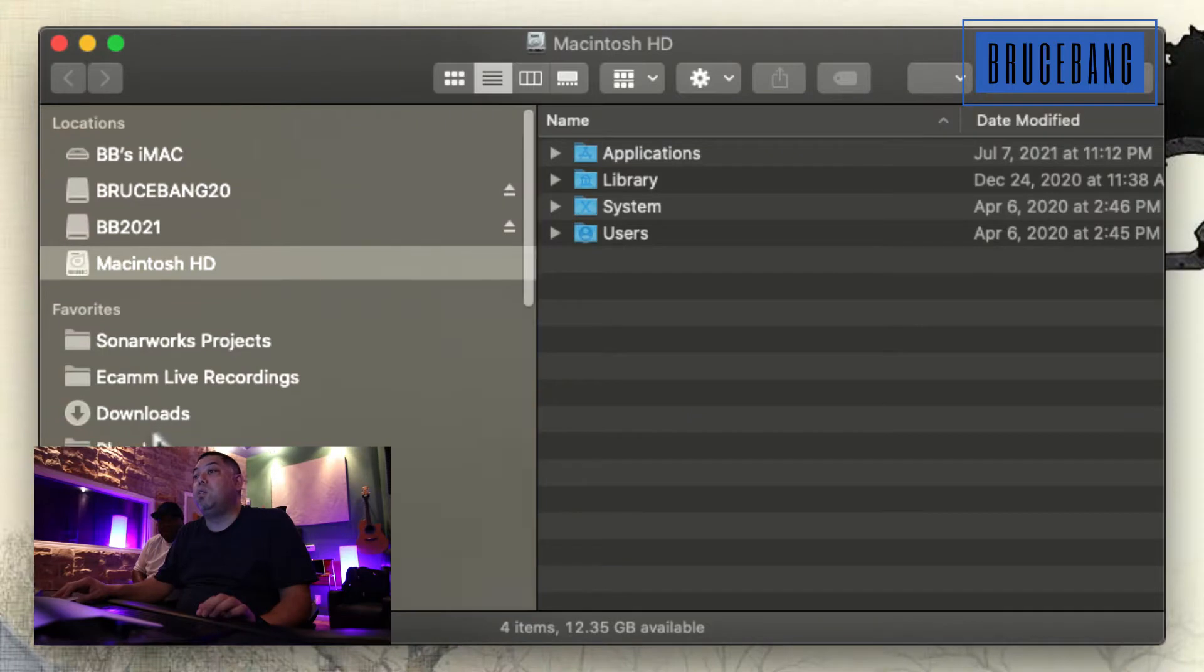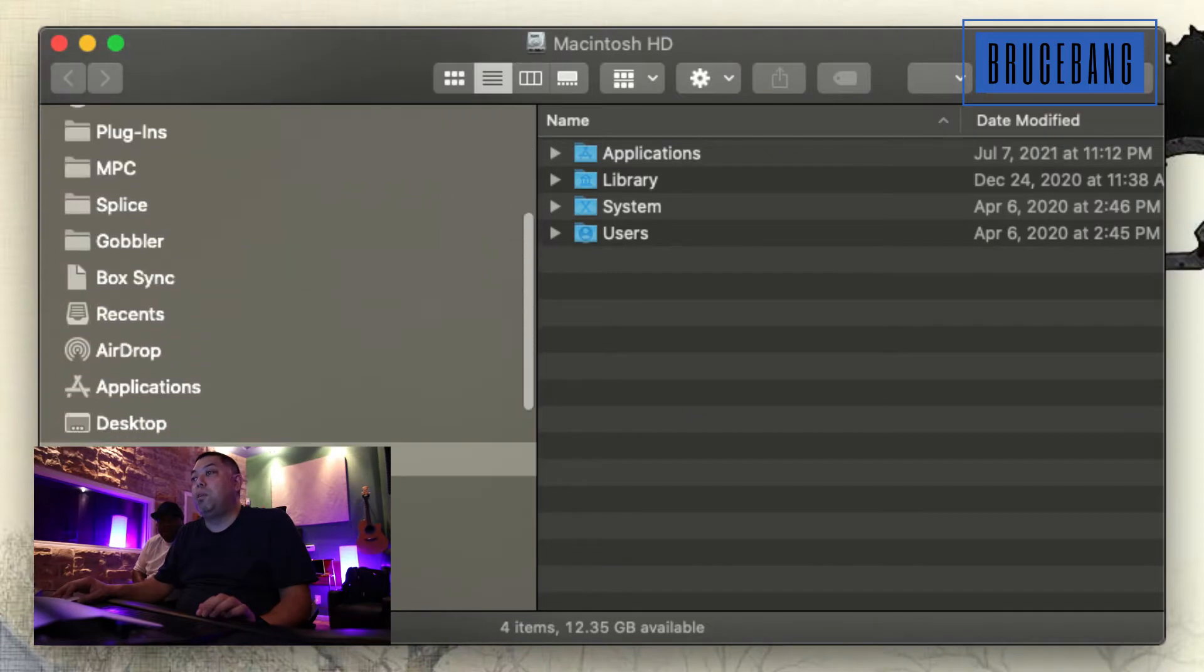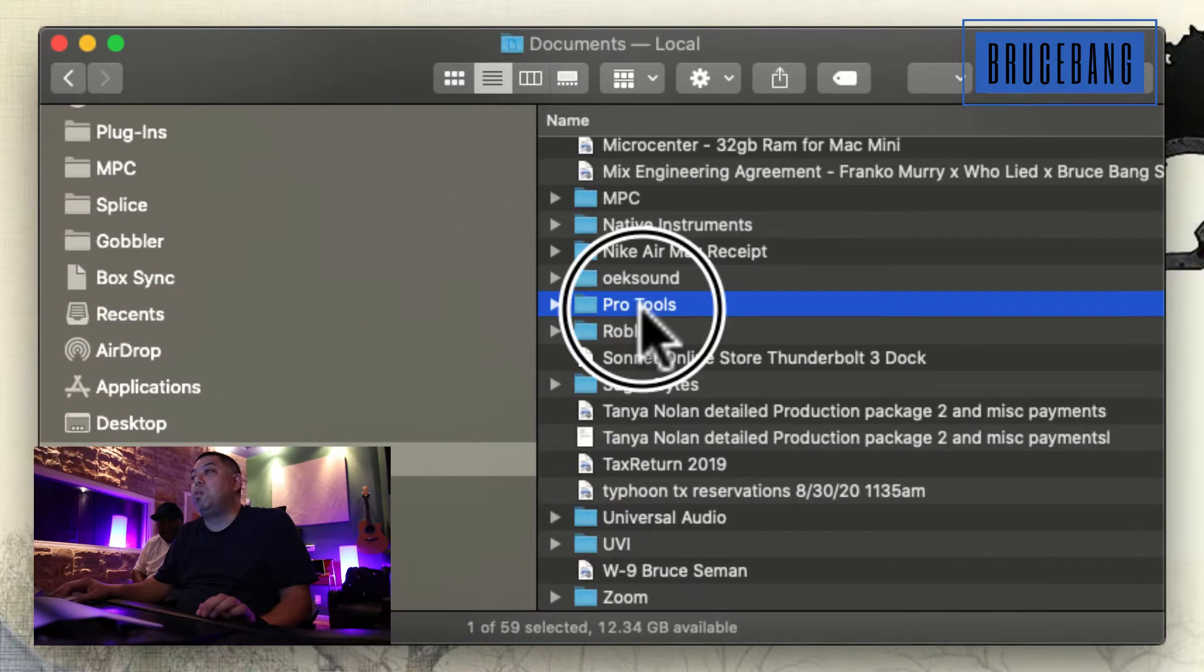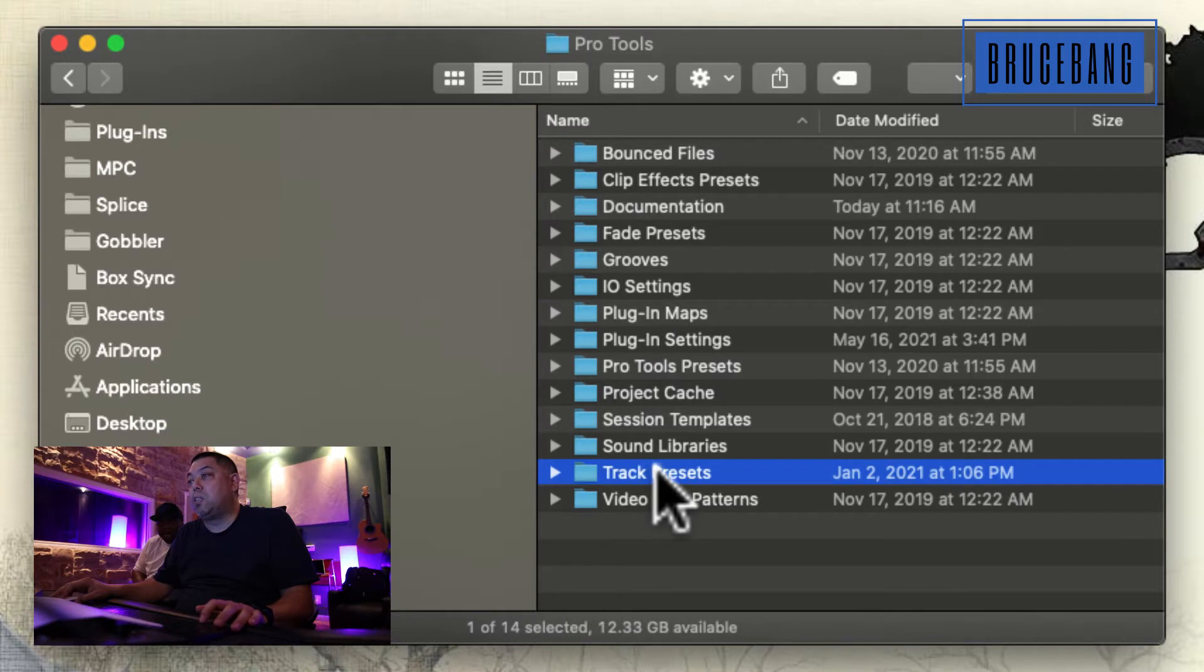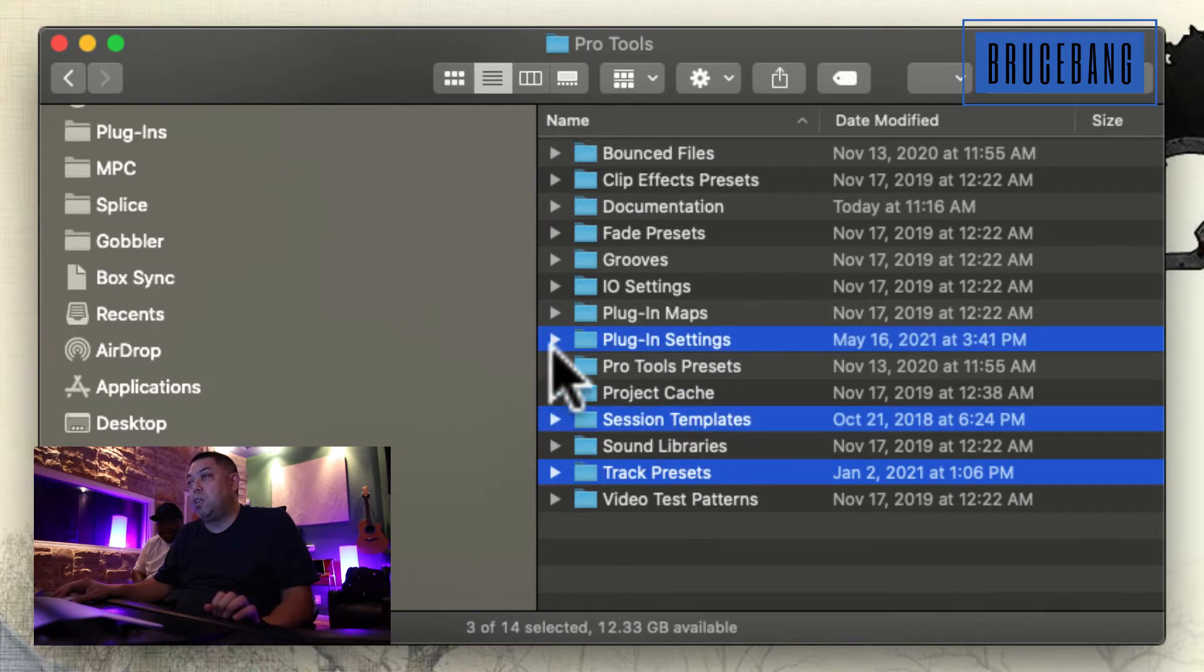You need to go to Documents, go to Pro Tools. For me, I like the track presets, the templates, and the plug-in settings.